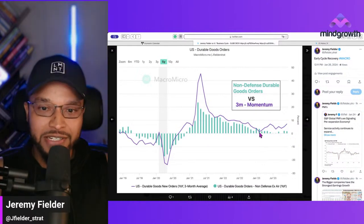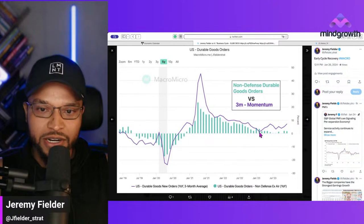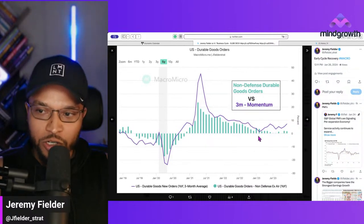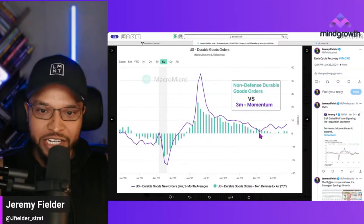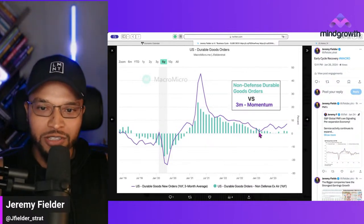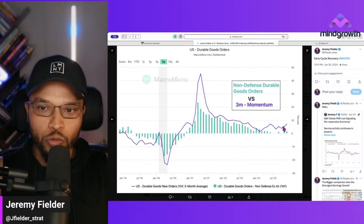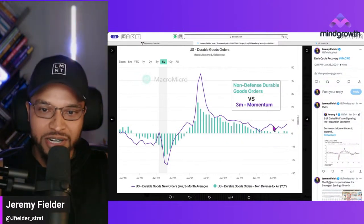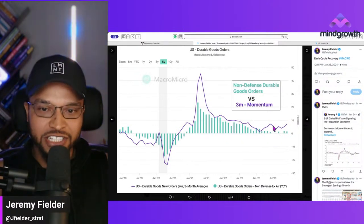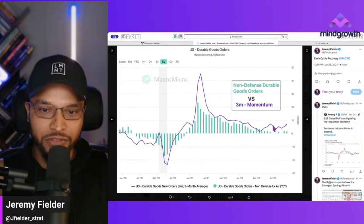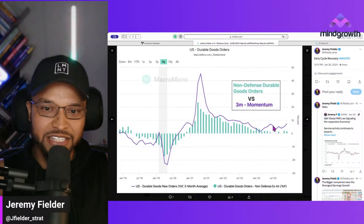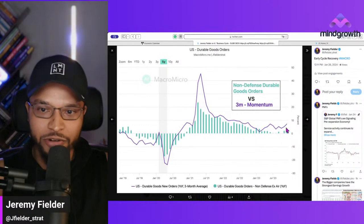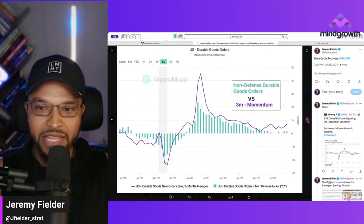If we look at the momentum, year-over-year it has been picking up. So we're in early cycle recovery — things are still not that great, but the Fed is starting to ease, inflation is coming down, and it's a disinflationary recovery. That's what we're getting.